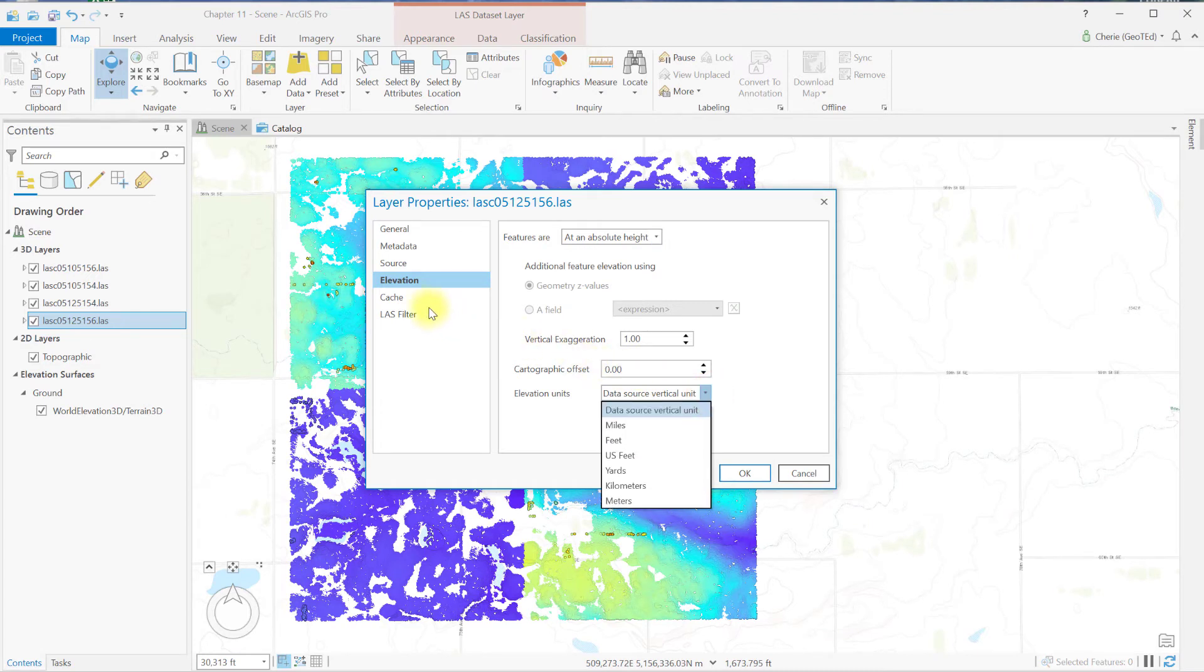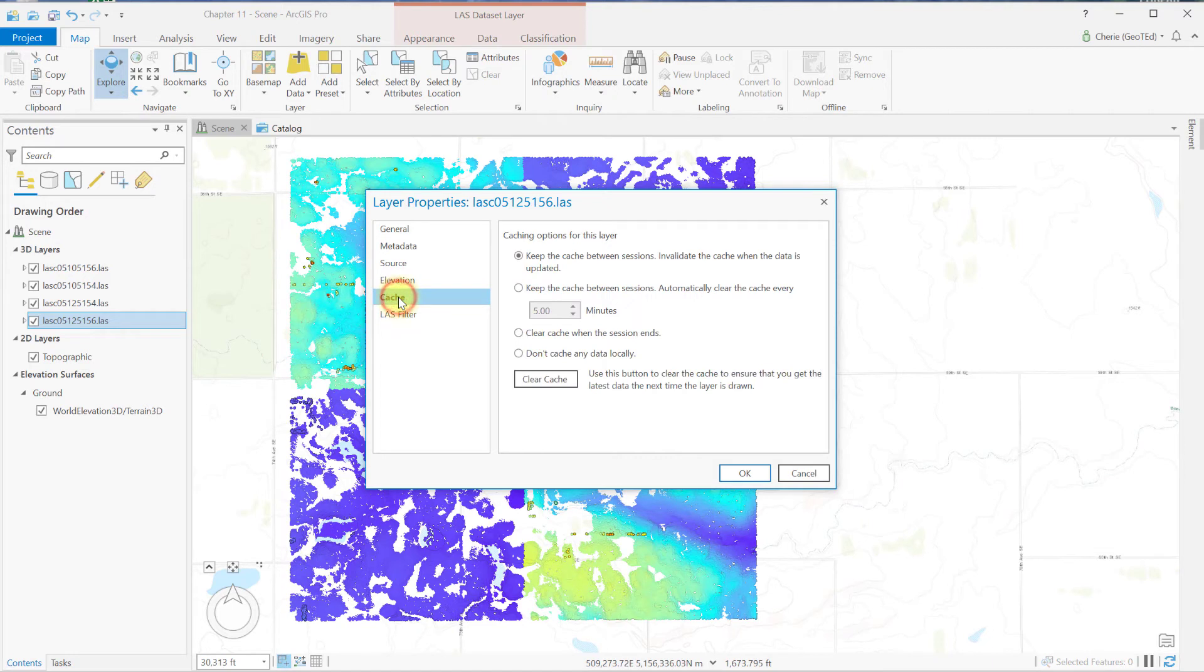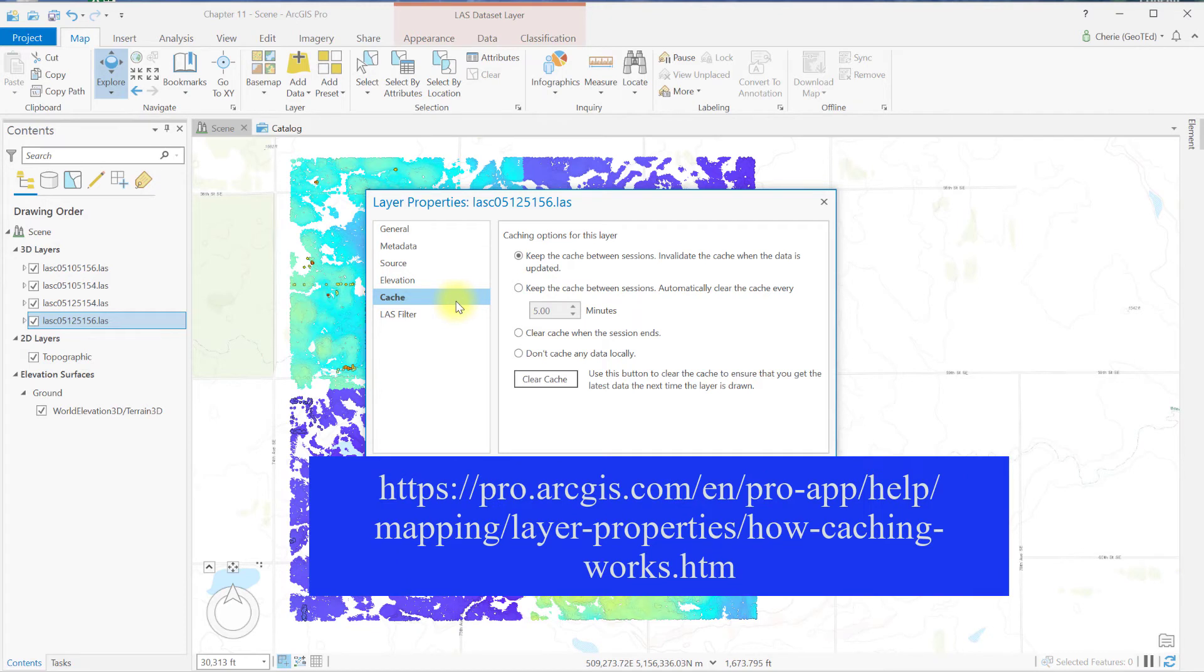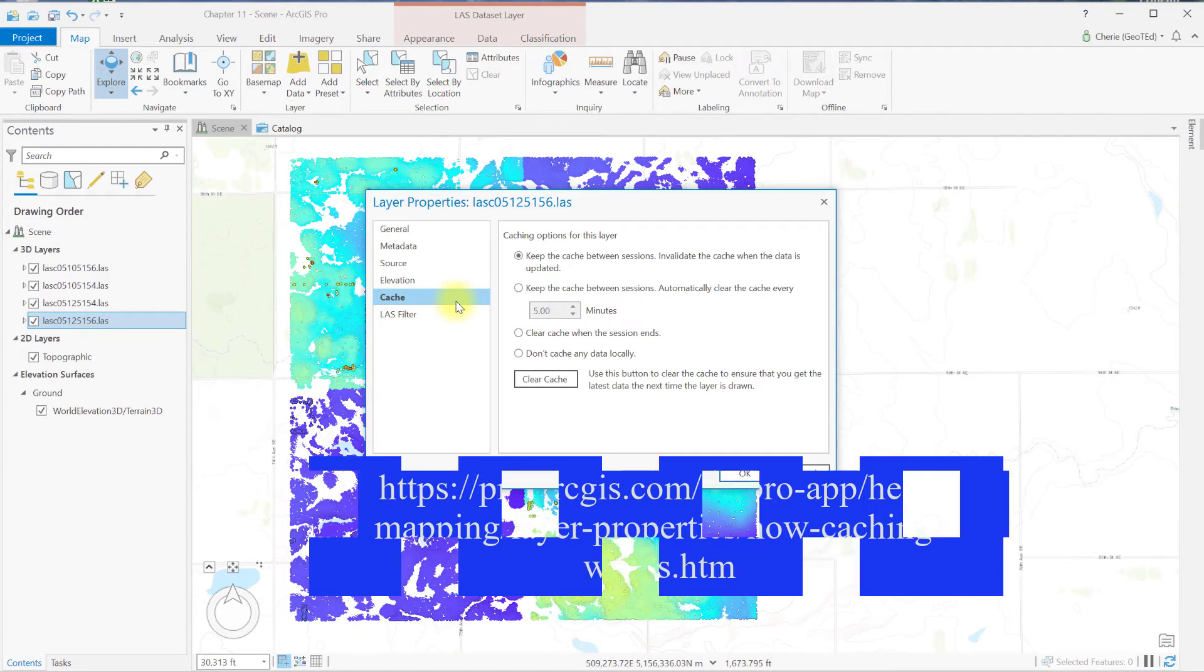Now choose cache. Caching helps improve the performance of ArcGIS Pro with large datasets. The default setting usually works quite well. However, see this link for more information about changing the cache settings.